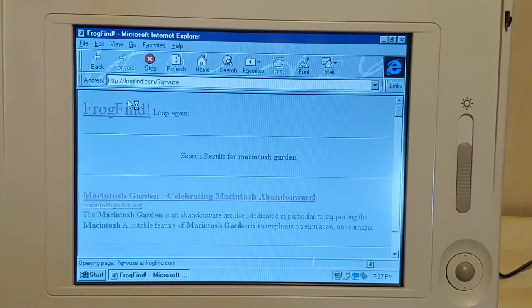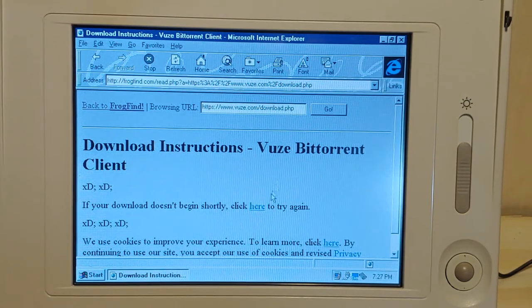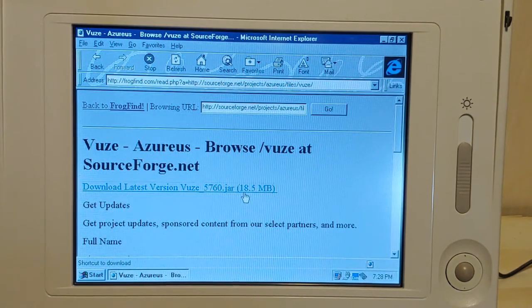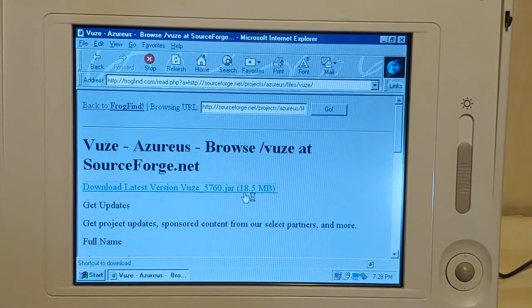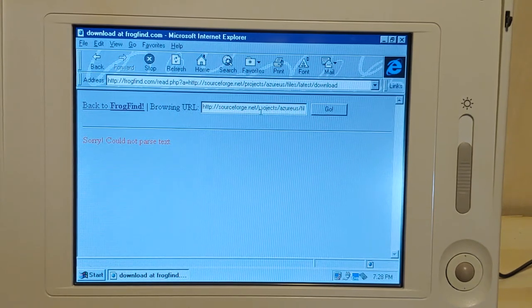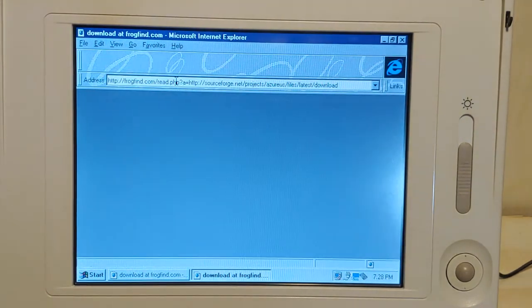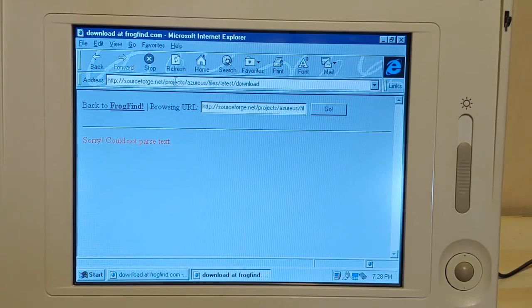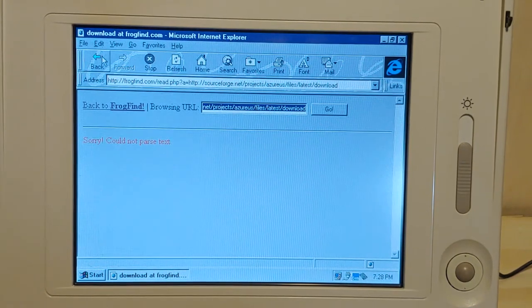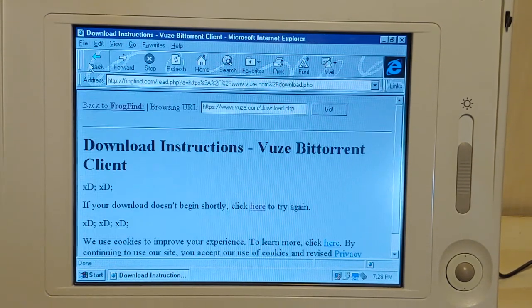We're not downloading any torrents today. The billion dollar question is: can you download? No downloads. Just for giggles - could I download this without FrogFind? Nope. I don't want to go down the BitTorrent rabbit hole anyway.